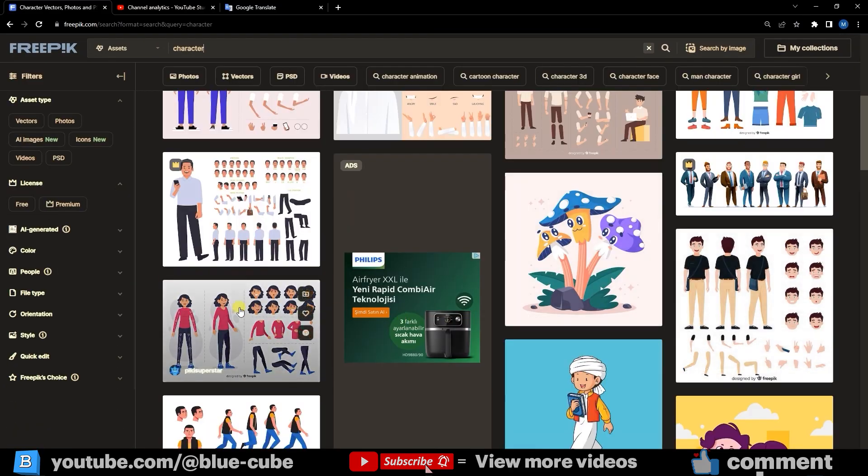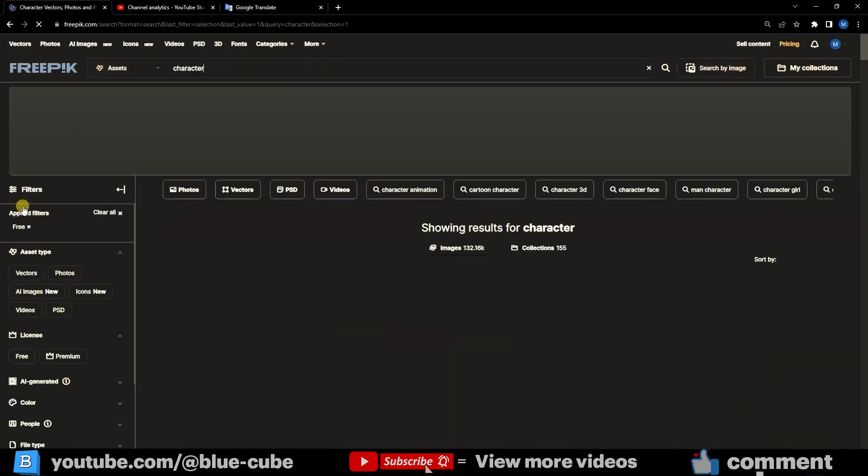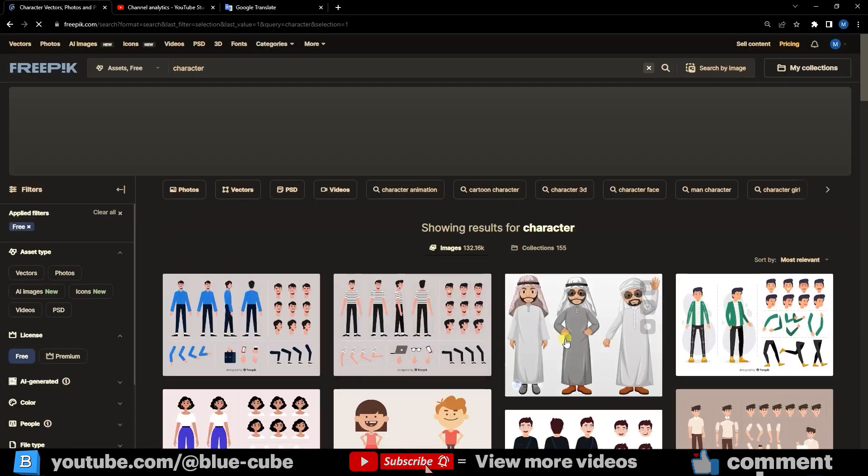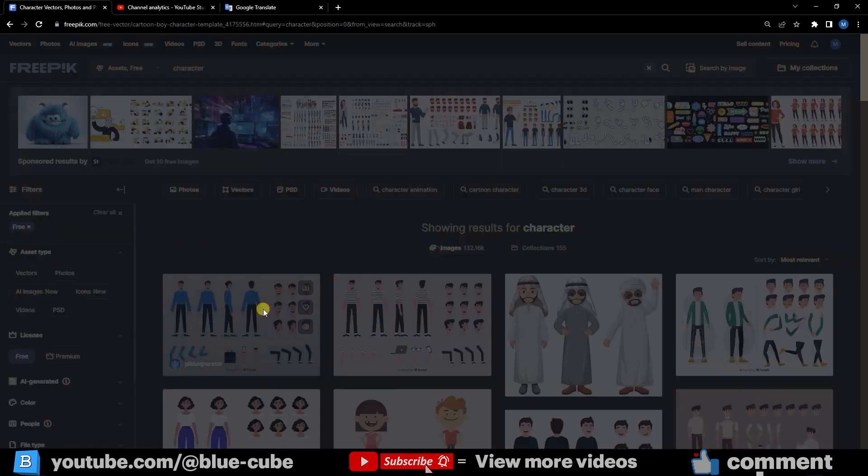To download free characters, click the Freep option, then select the Download option and start downloading.